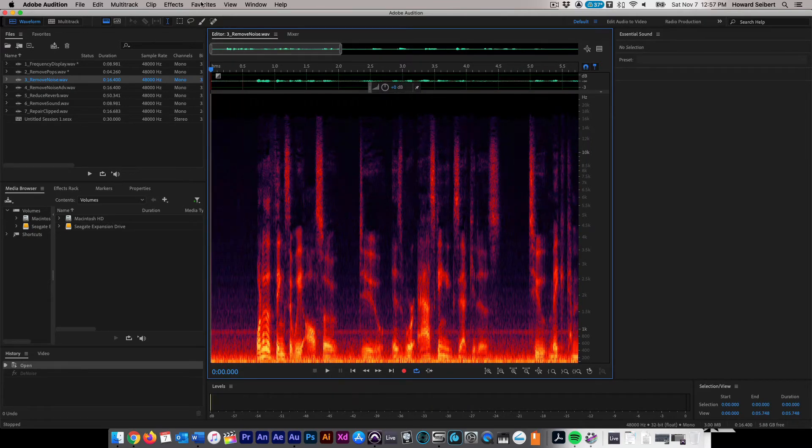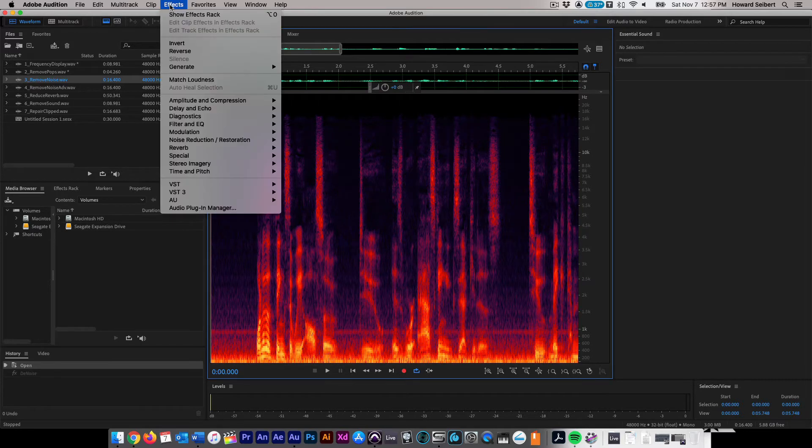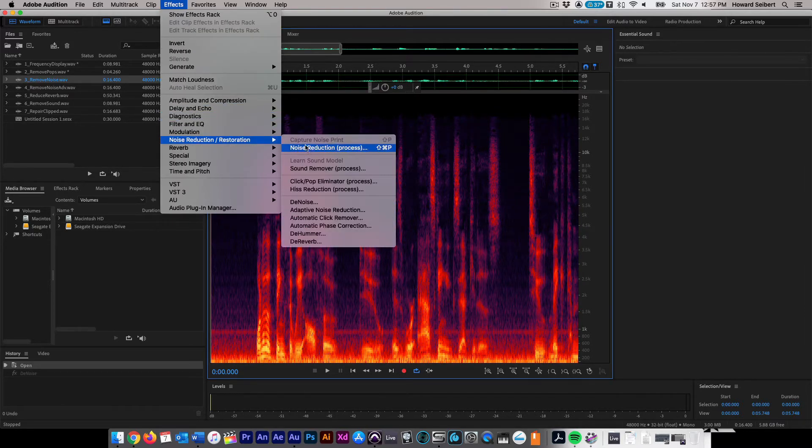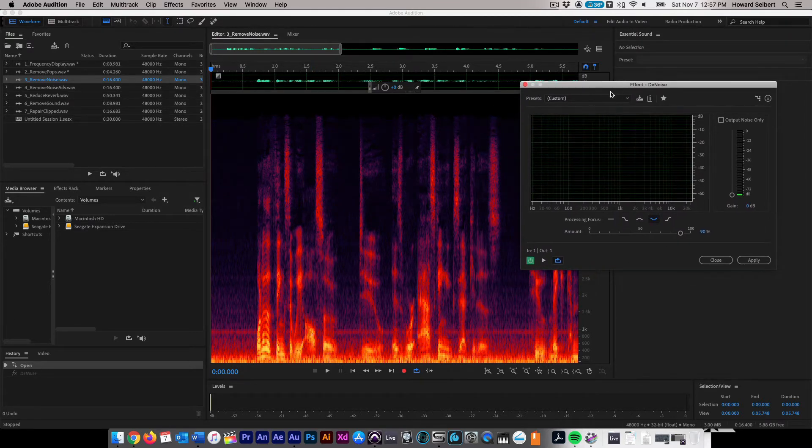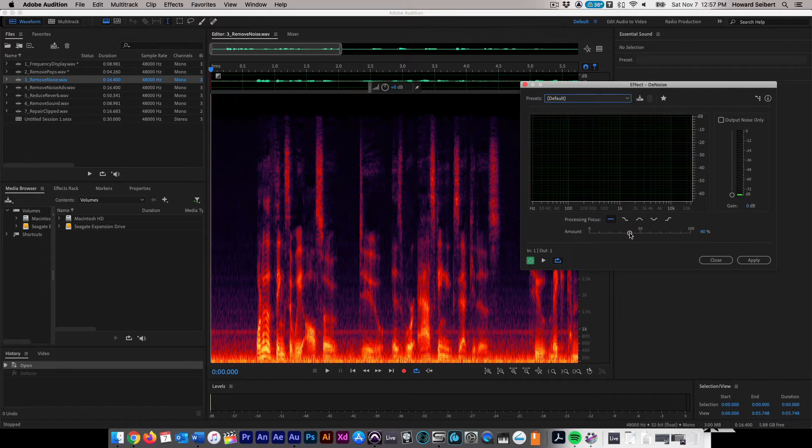Go to the Effects menu and then down to the Noise Reduction Restoration option, then select Denoise. You can move the effect window to a convenient location to match your workflow. Set the preset to default and move your Noise Amount slider down to zero. This will allow all audio to pass through without removing any noise at all at this point.